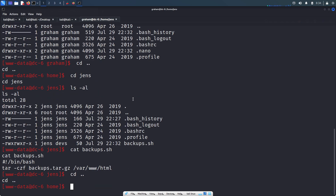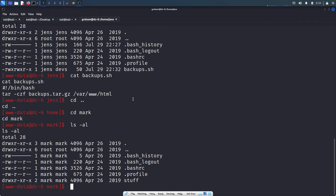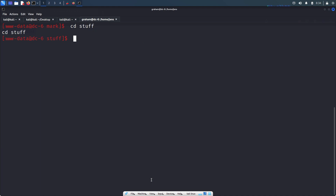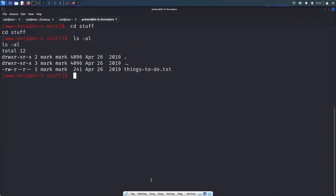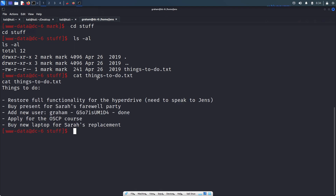Let's go back to the mark directory — cd mark — and run ls -al. There is a stuff directory. Let's go in and run ls -al. There is a things-to-do txt file. Let's read this — it says: do full functionality for the hyperdrive, need to speak to jens, buy a present for Sara's farewell party.